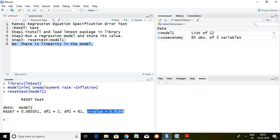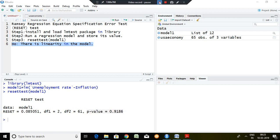That is all about Ramsey RESET test in RStudio. Thank you very much, and let's see you again.